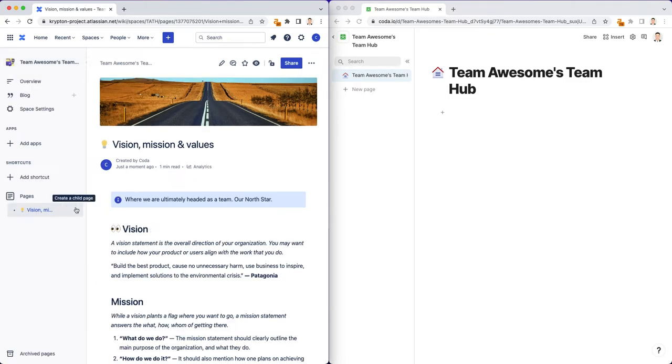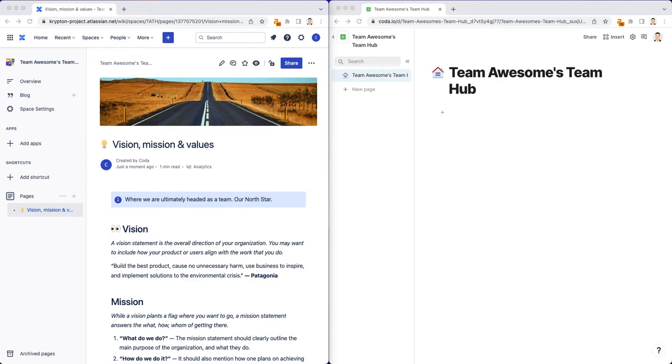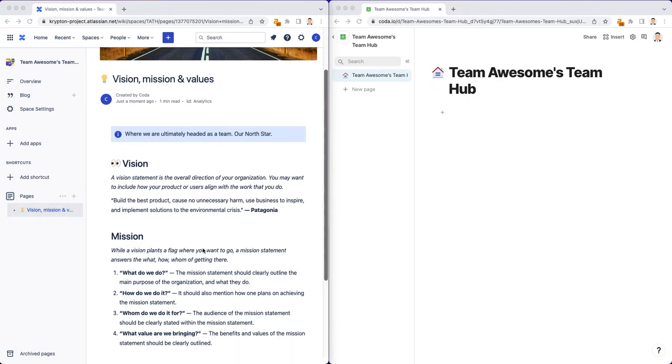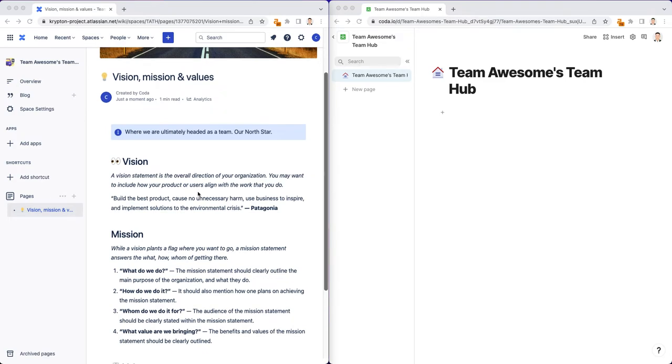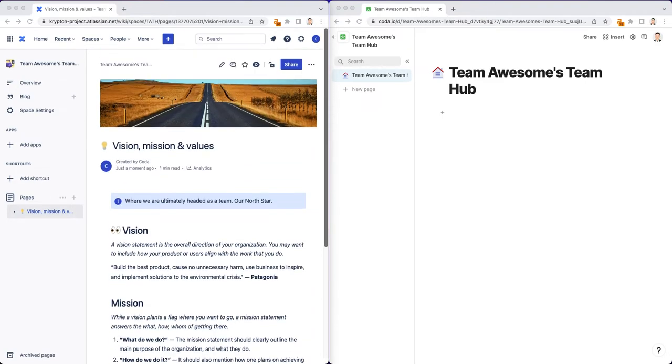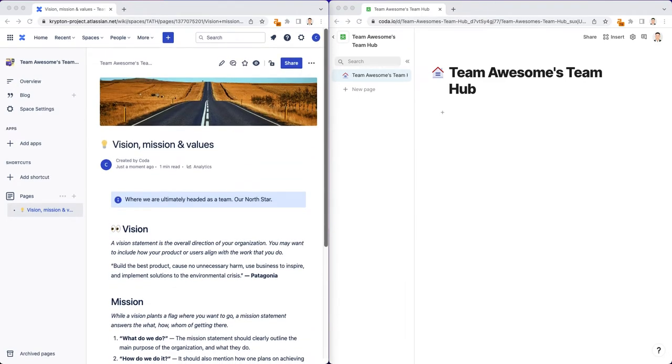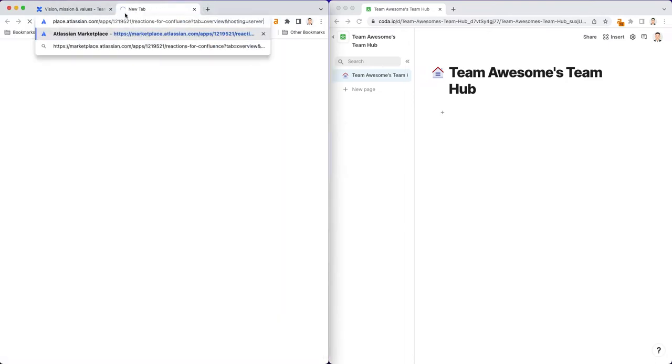So we have one page here, which has our vision, mission, and values. Now, there are interesting ways to make this page more interactive. One thing we can do is look at ways we can add reactions. So how do you know that people in your team have actually read through this vision, mission, and values? One thing we can do is look at the page statistics. But what if you just want to get a quick overview of who's read what?